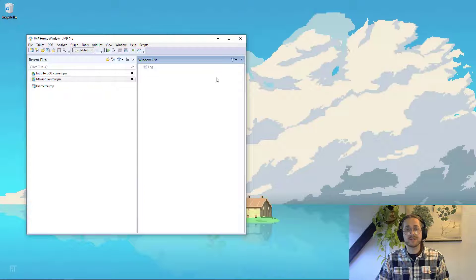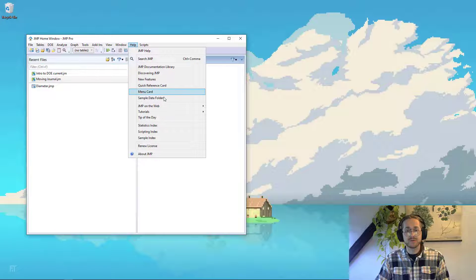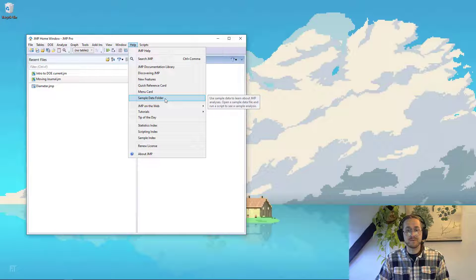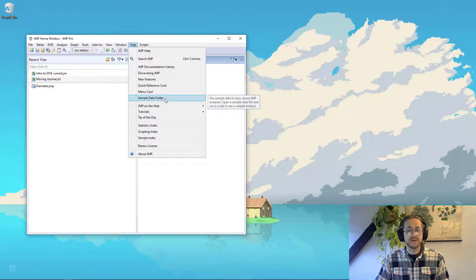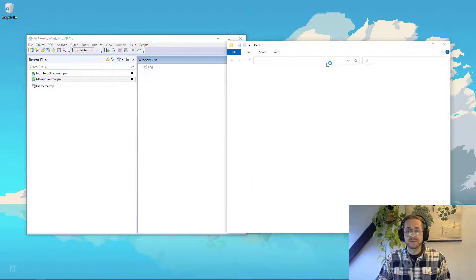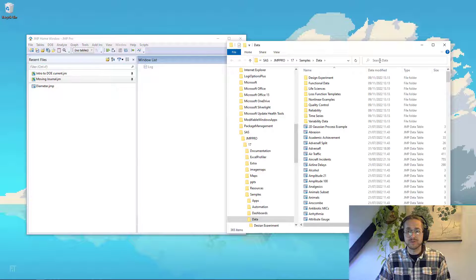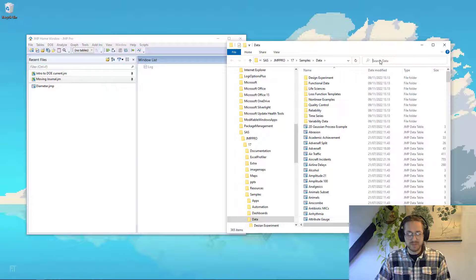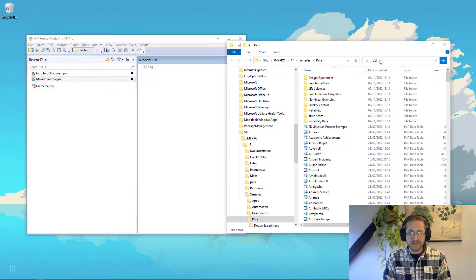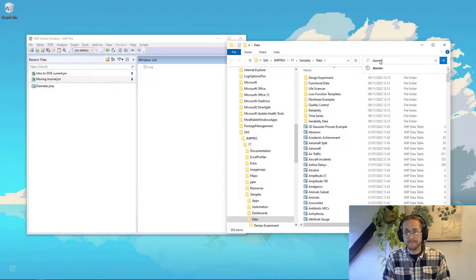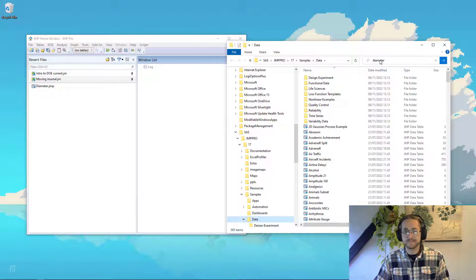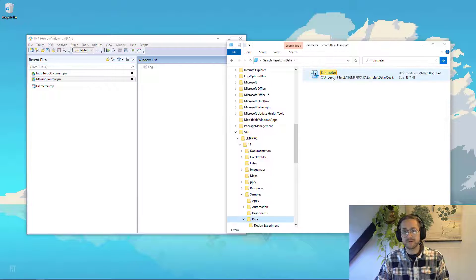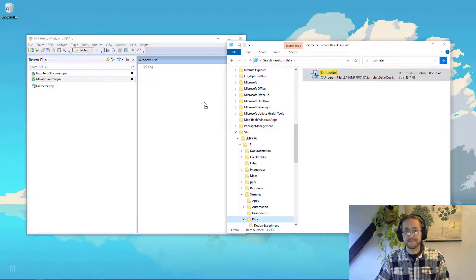If you want to follow along in today's session, go to help, go to sample data folder. It might be called sample data library if you have a previous version of JMP. Go into the search field and write diameter and open up that data.